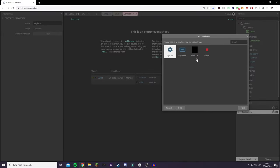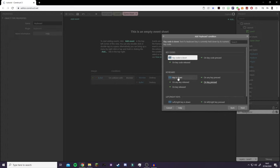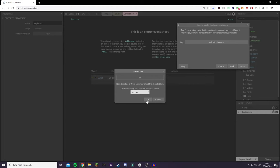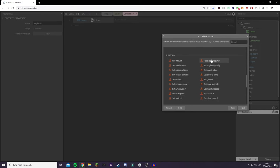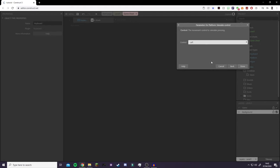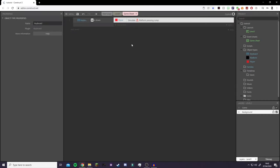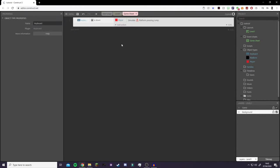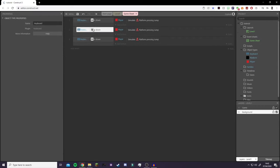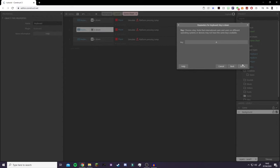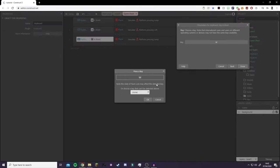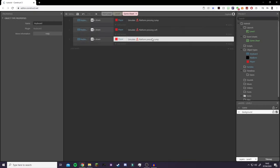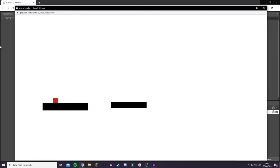Now click Add Event, add a Keyboard condition — Key Is Down — and for our first key press W, then click OK. Then add an action on the Player, scroll down to Platform Movement, find Simulate Control, and because we pressed W, select Jump. Copy that whole event block three times. Change the second one: key A with action Left. Change the third: key D with action Right. Now if we play the game, we can use W, A, D to move our player.